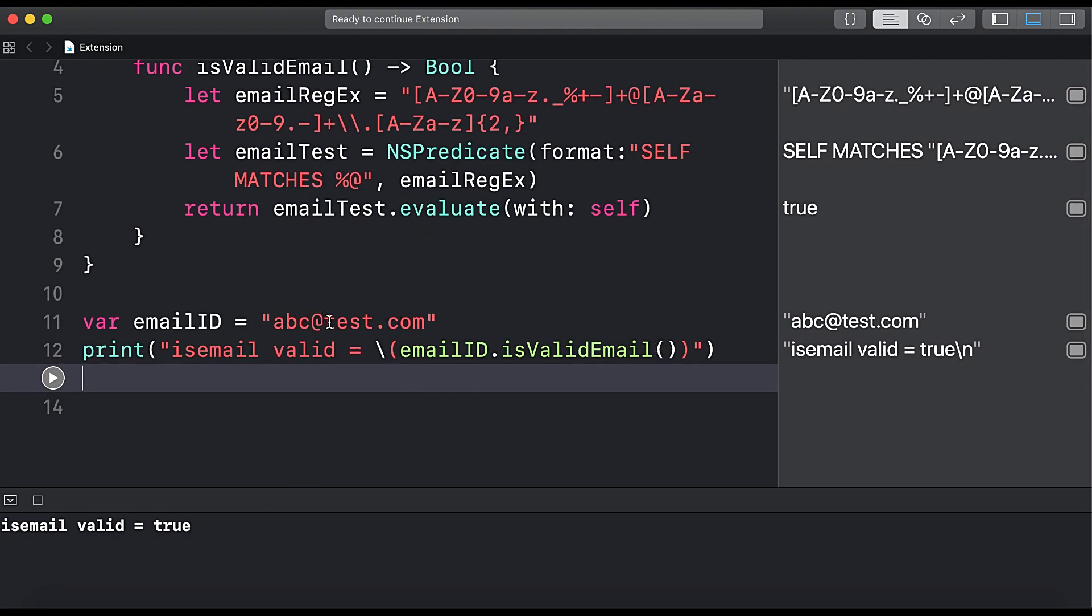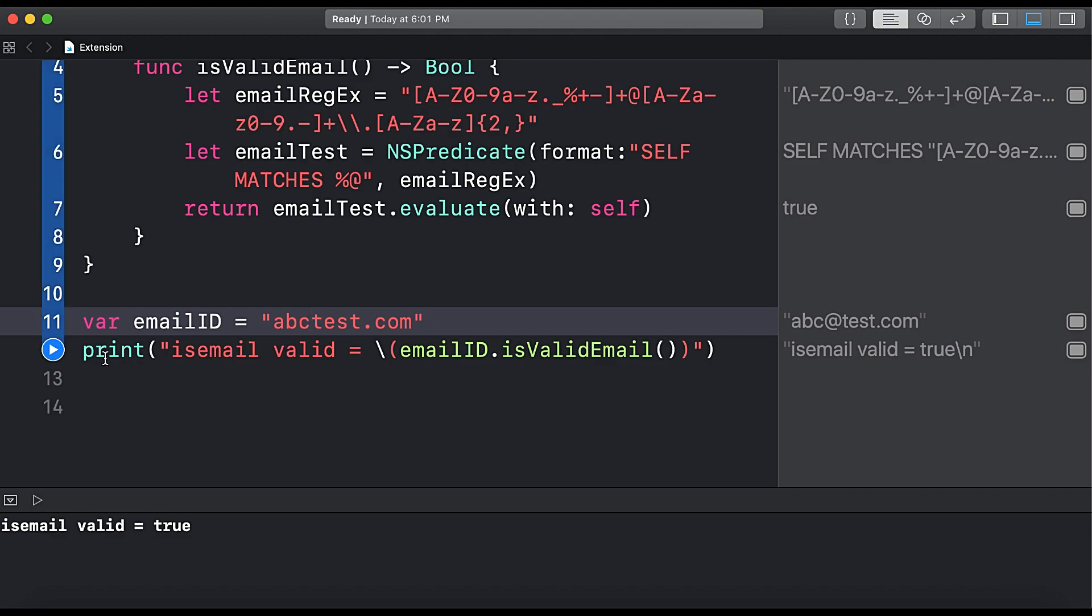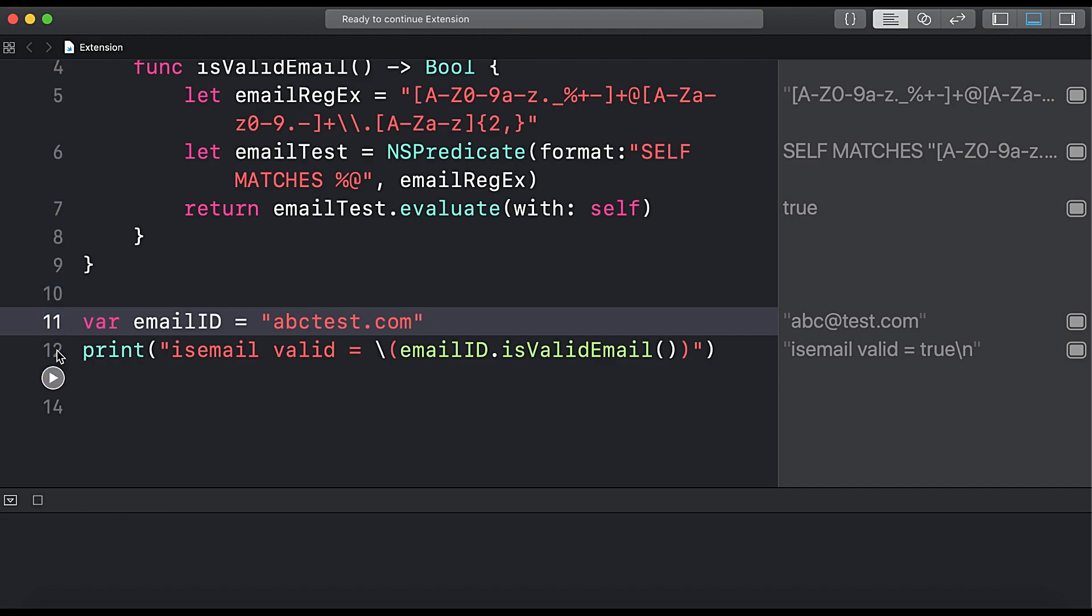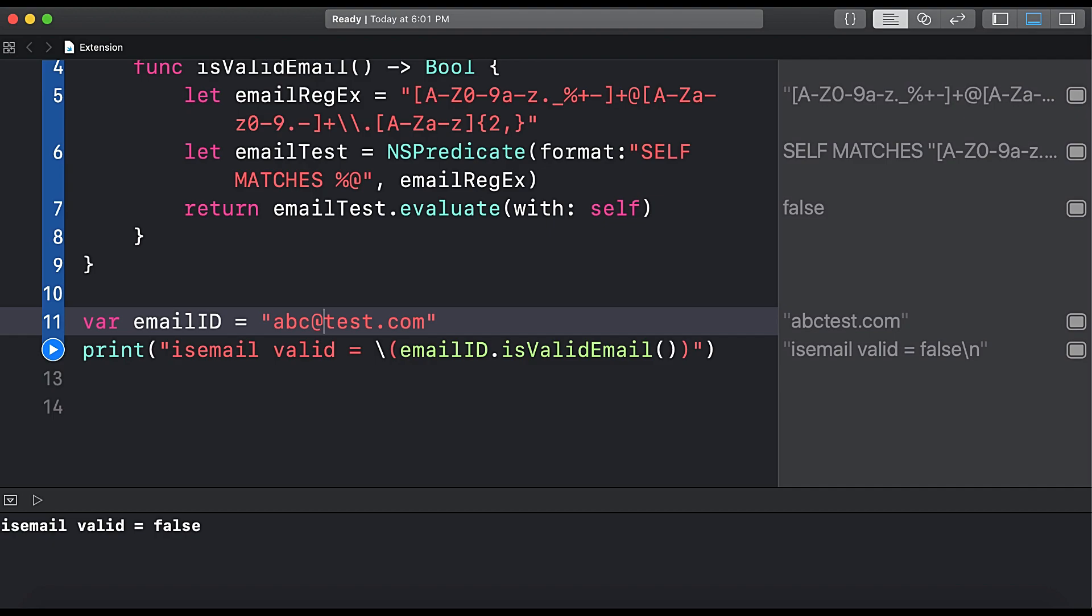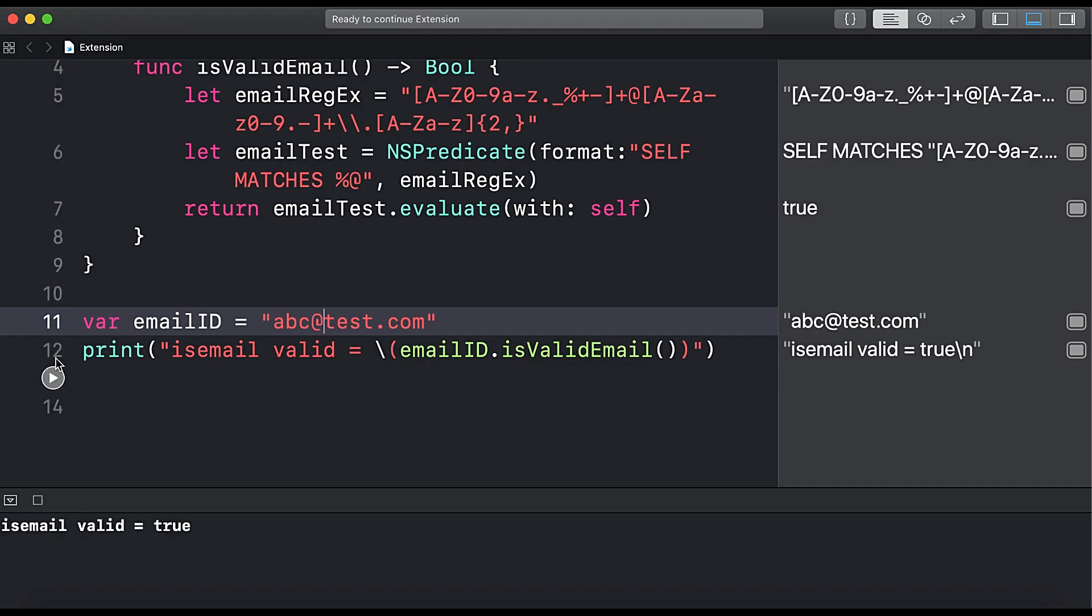And now if I change this email ID, then you can see this email ID is false, so this is not a correct email ID. Now I again put the at rate mark in our email ID and run the code, and here you can see it's the valid email.